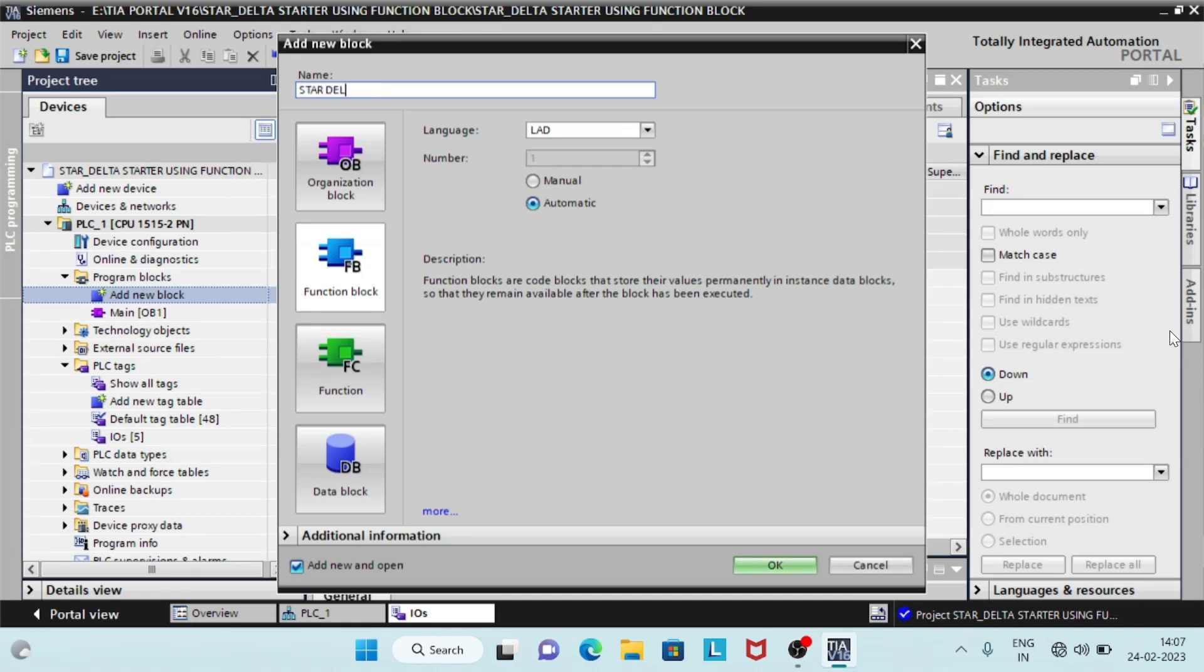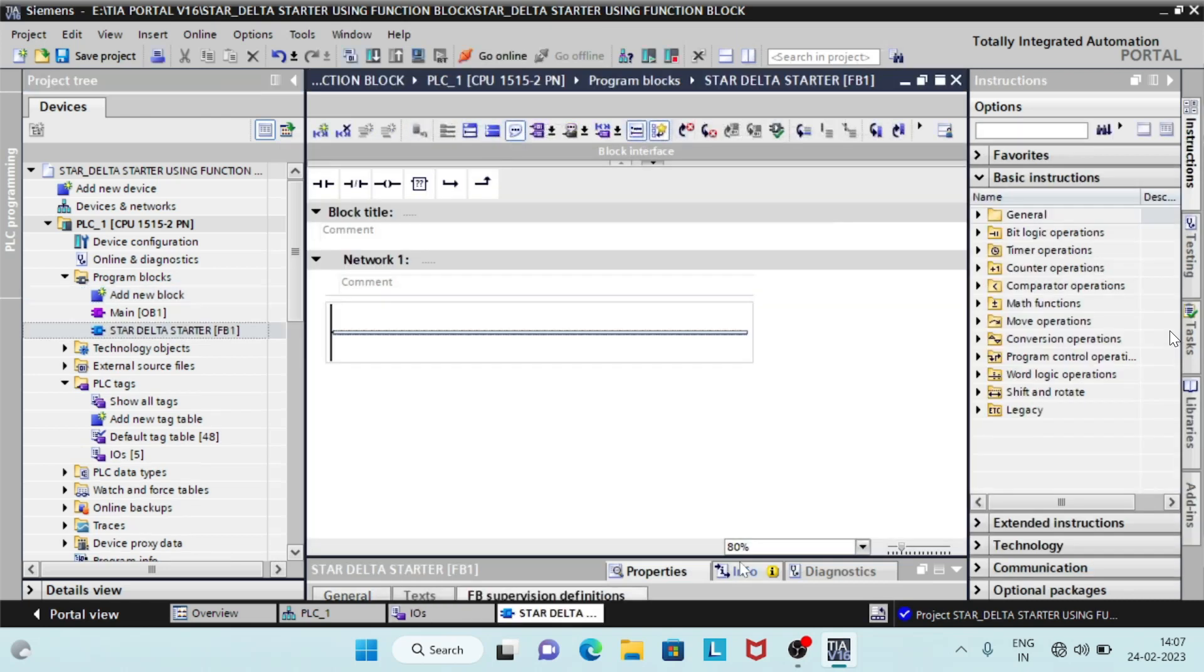Now, create a function block and start writing code. Enter input's details under the list input and contactor outputs under the list output.